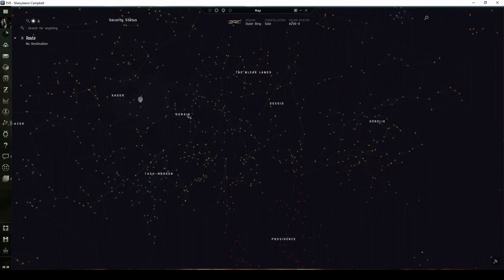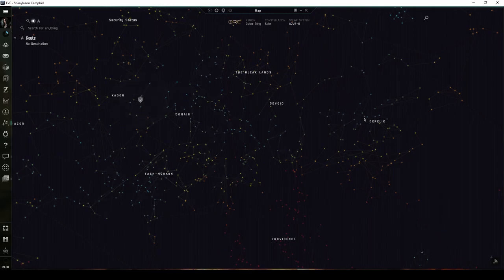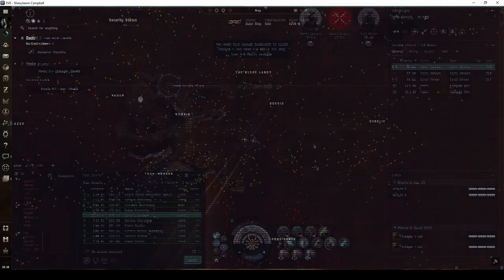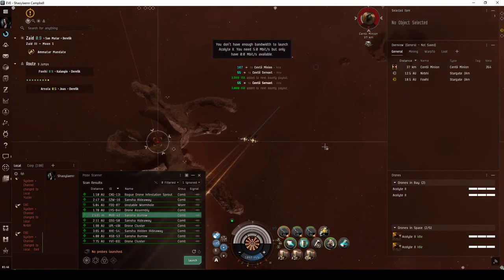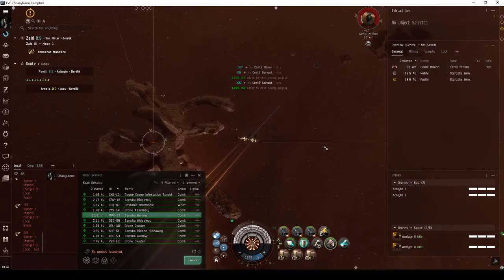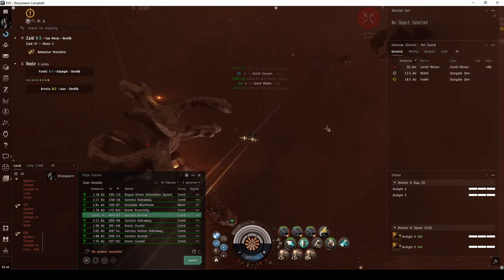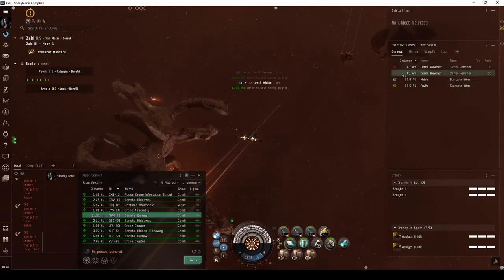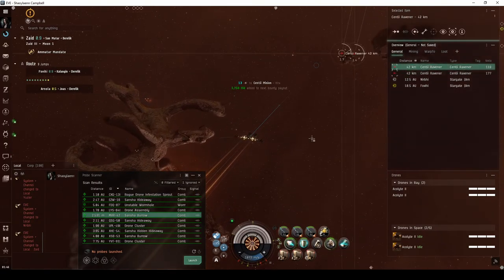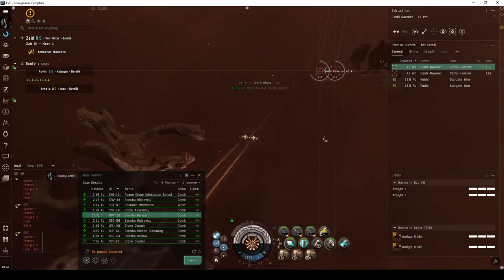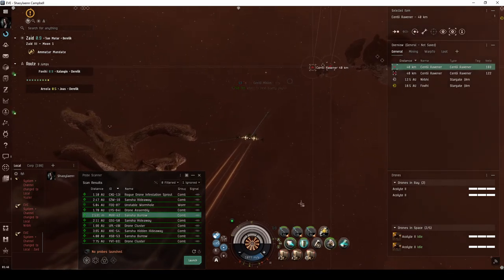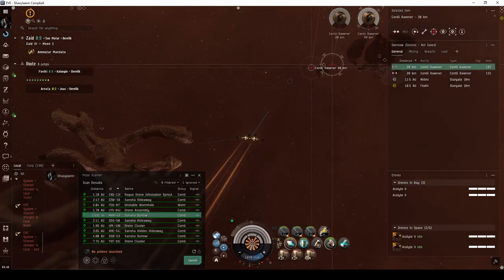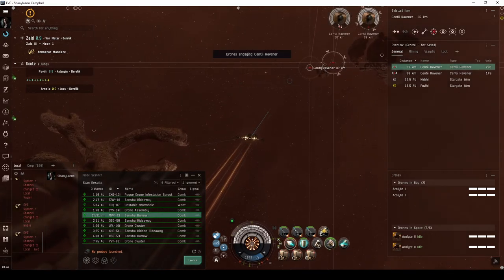This includes Domain, Tash-Murkon, Devoid, and Derelik. It has a low level of difficulty to run, but the NPC ships can spawn quite a ways apart with each wave. This can make the site a little more tedious to run if you're not well equipped.